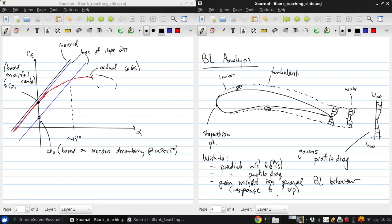This is basically the basis of most aerodynamic design, as mentioned before, because ultimately what we want to do is manage the boundary layers to minimize the profile drag and maximize the lift. Ultimately, this typically means by delaying separation.